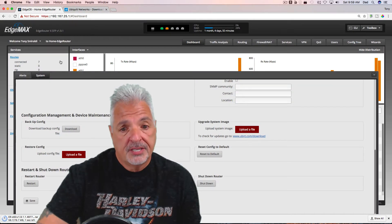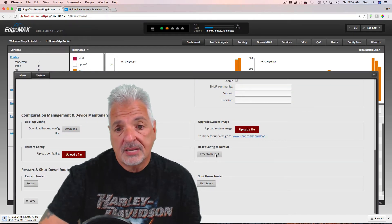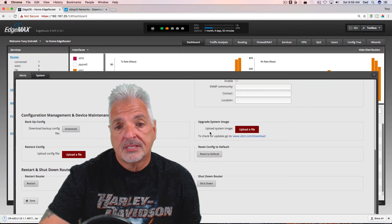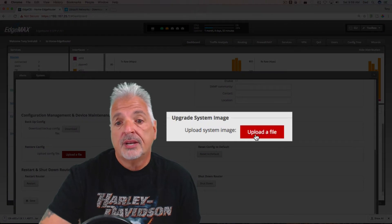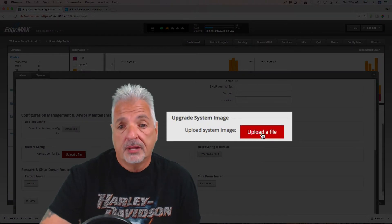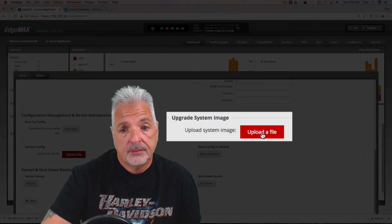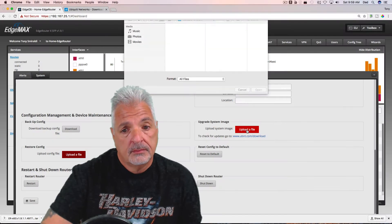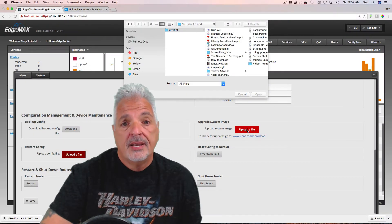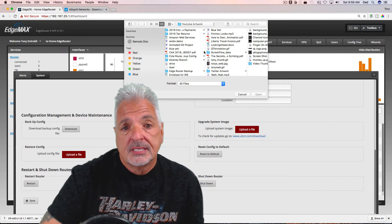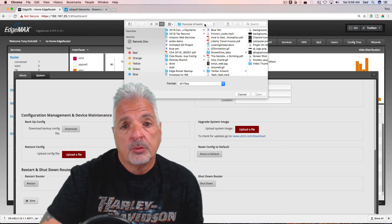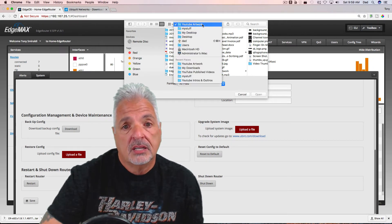Go on back over to your EdgeRouter interface. In the same section where it says Upload System Image, click on the red Upload a File line. And now just navigate over and select the firmware that you just downloaded.